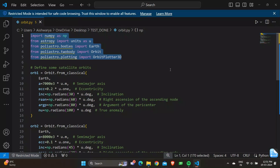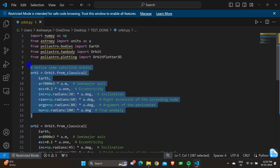Moving on, we define the first satellite orbit as ORB1 using Orbit.from_classical with Earth. The semi-major axis a is set to 7000e3 times u.m, eccentricity ecc is 0.2 times u.one, inclination inc is np.radians(30) times u.deg, RAAN is np.radians(60) times u.deg, argp is np.radians(80) times u.deg, and nu is np.radians(100) times u.deg, which is the true anomaly.